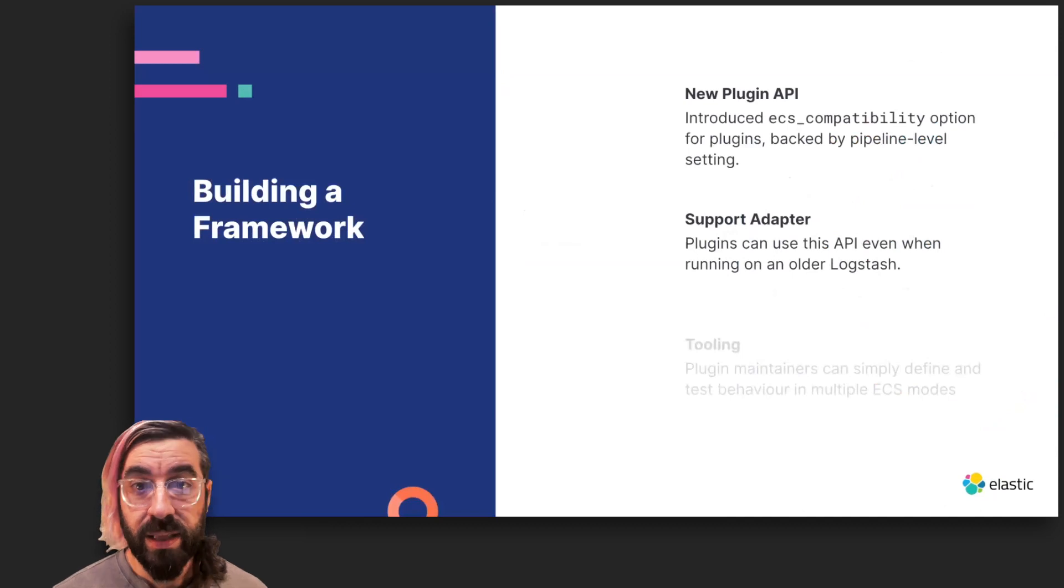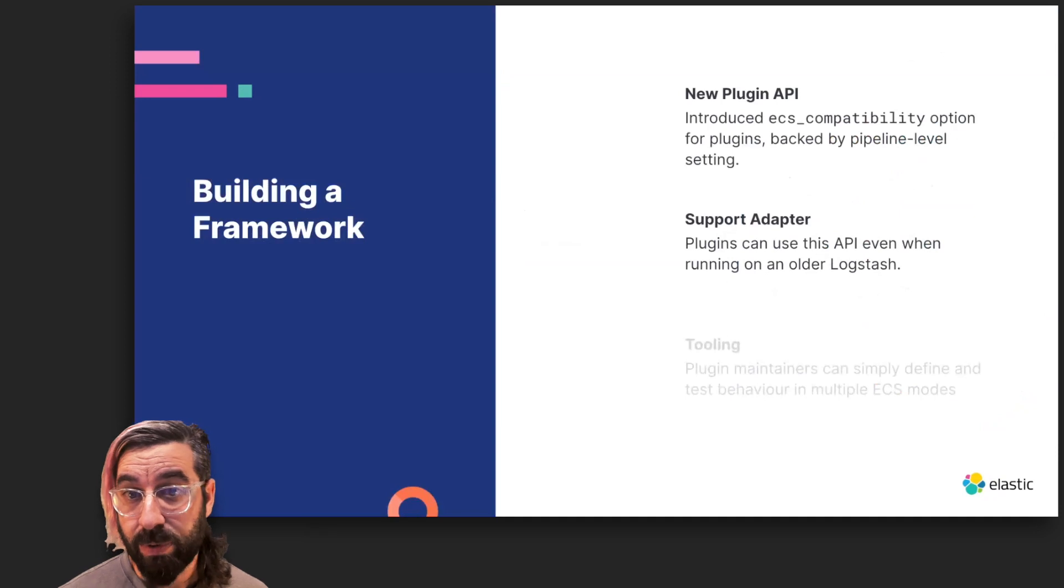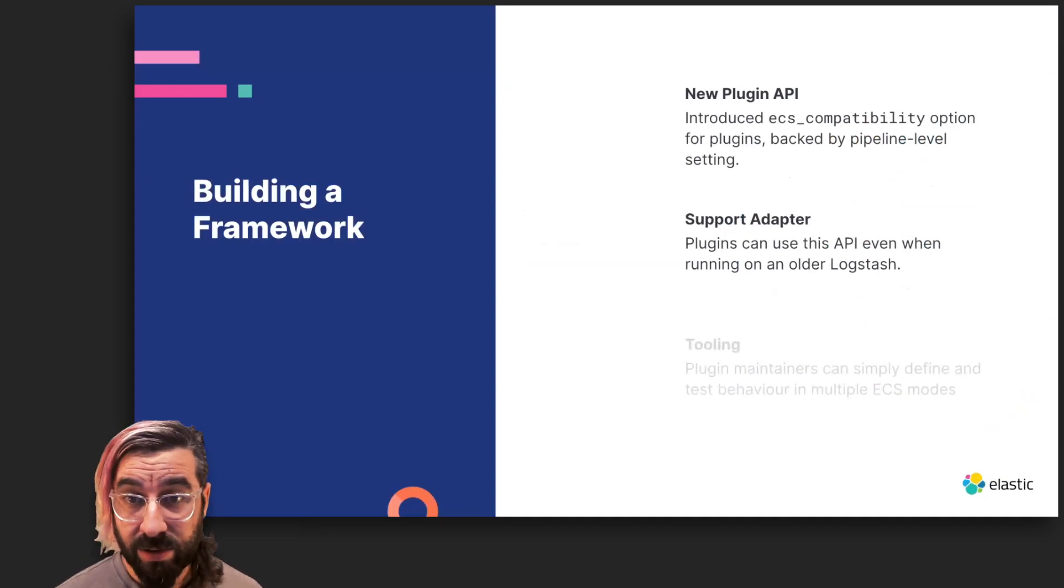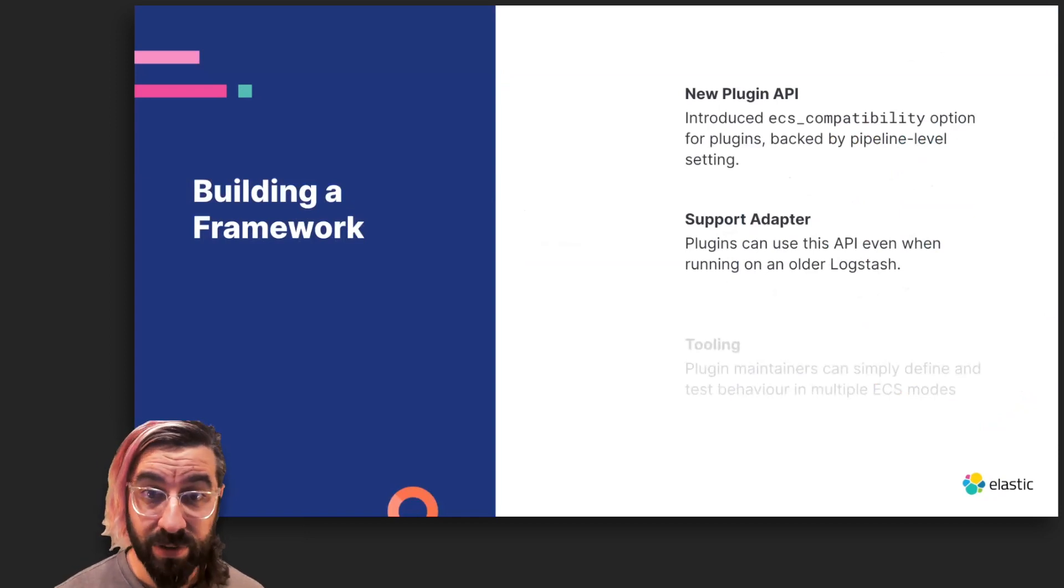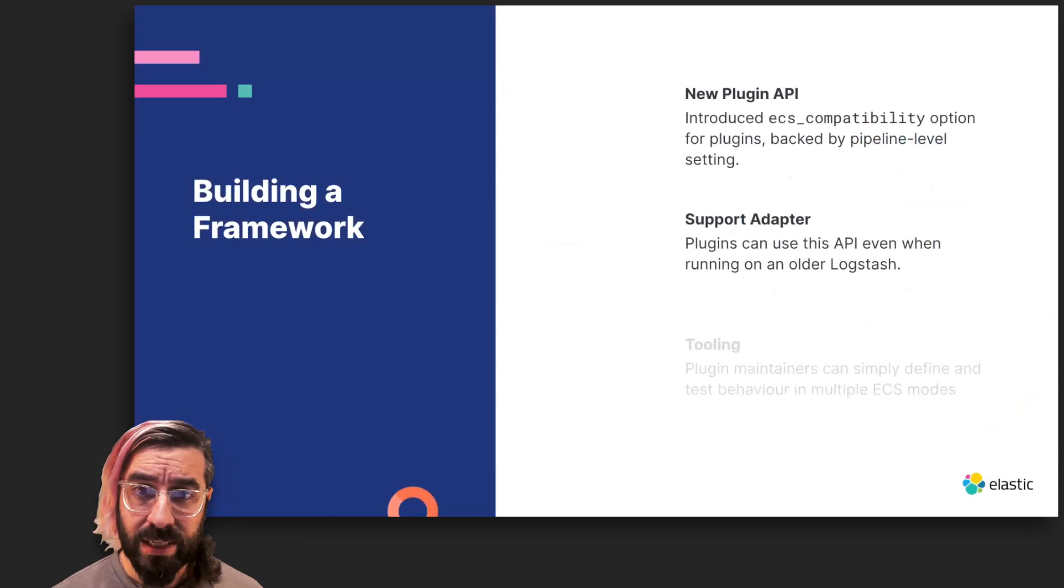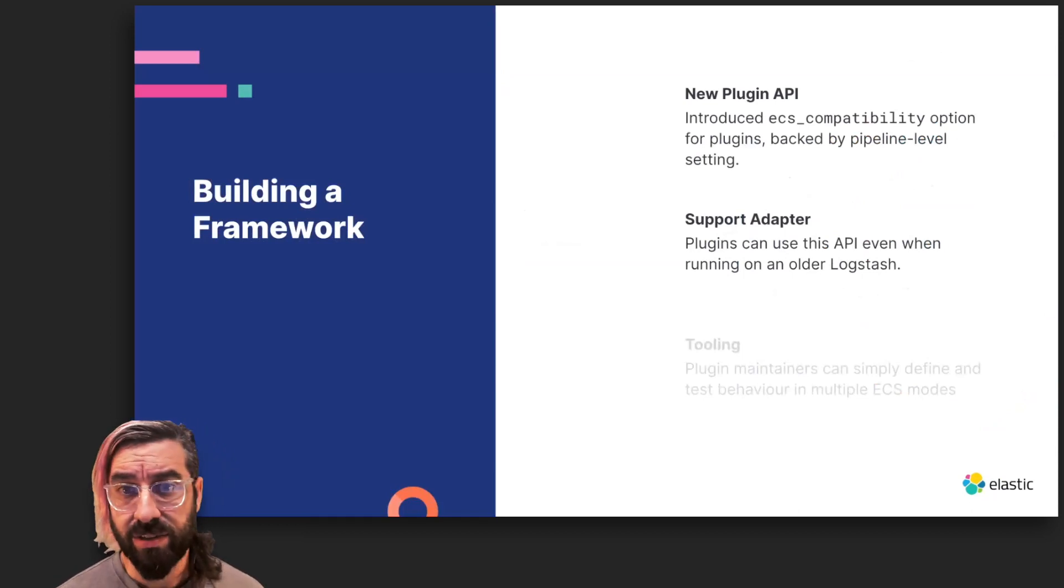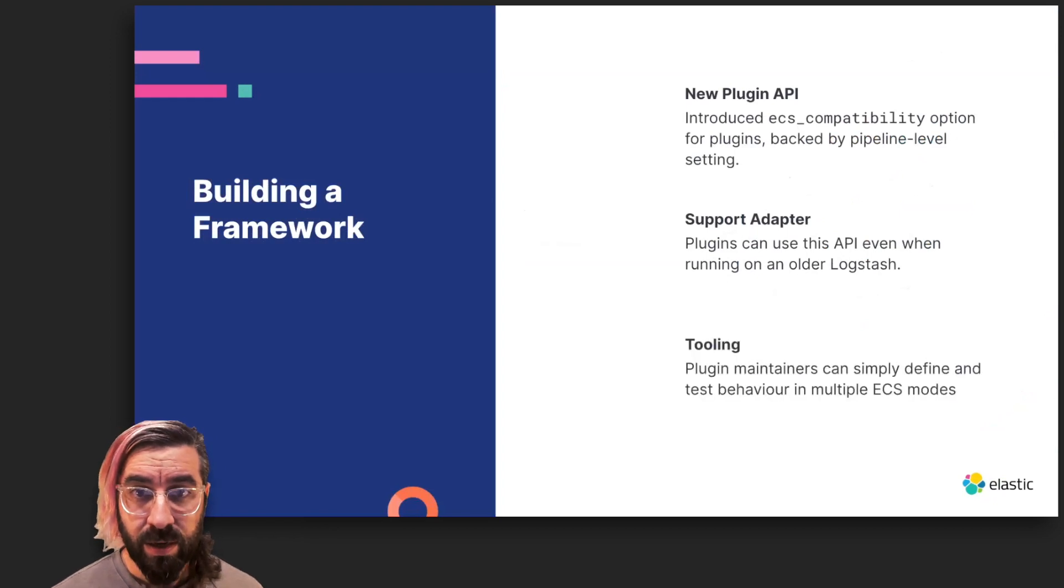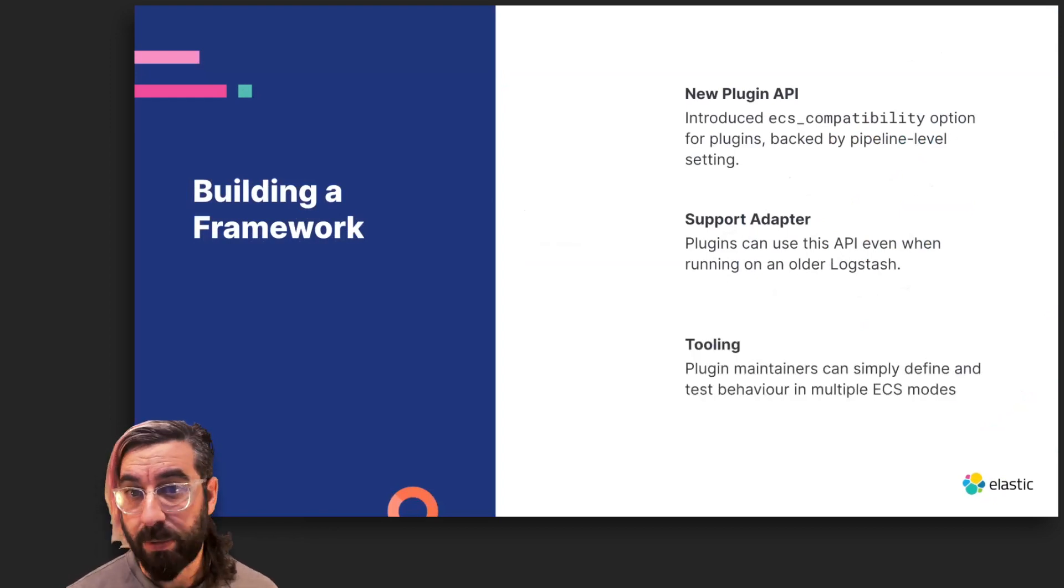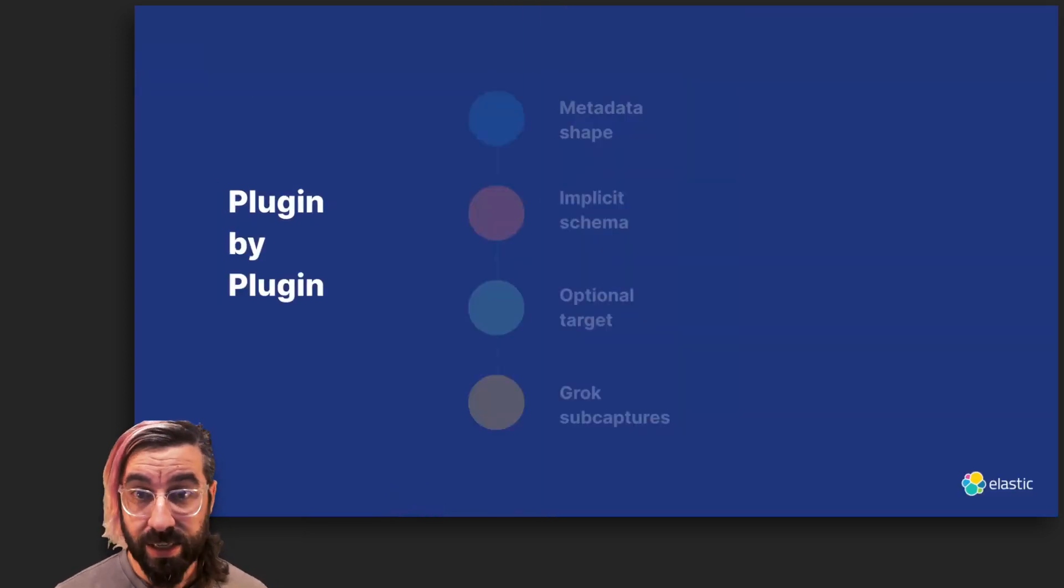We then released a support adapter, which provides a simplified implementation of this API, so that when a plugin is run on an older Logstash, the plugin can continue to work, and since that older version of Logstash doesn't provide the pipeline-level setting, it's simply off by default. This approach eliminates the risk and overhead of maintaining separate implementations and separate branches in each of dozens of separate plugin repositories. We also added tooling to the support adapter to make side-by-side implementations in plugins easier to author, maintain, and test.